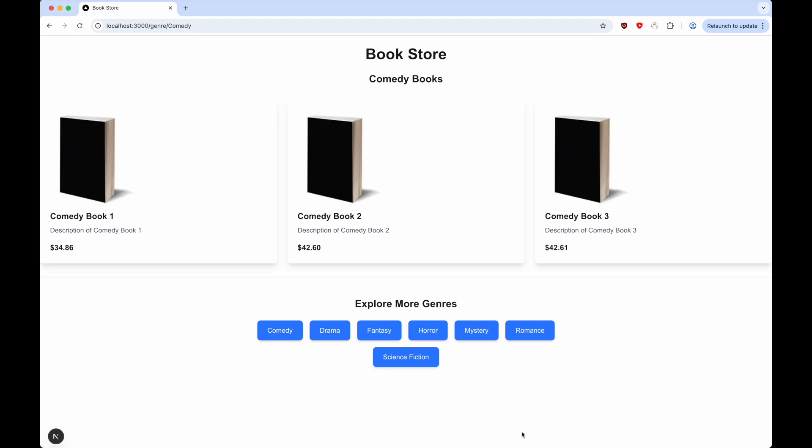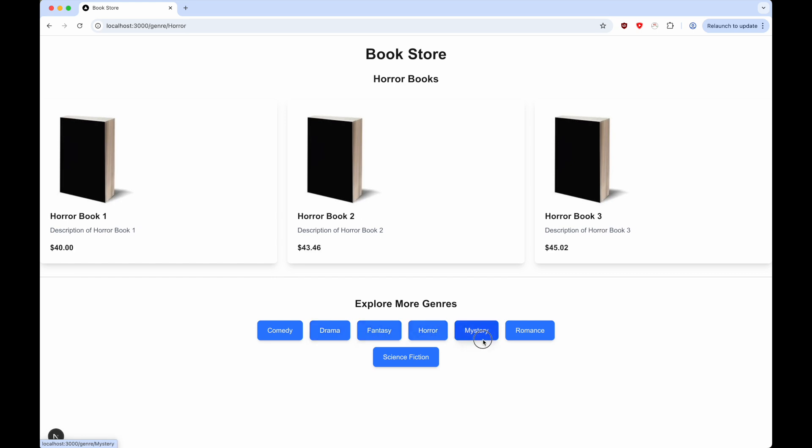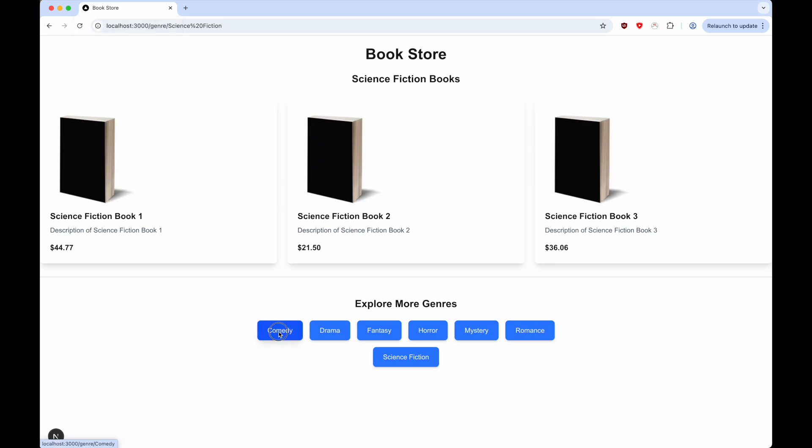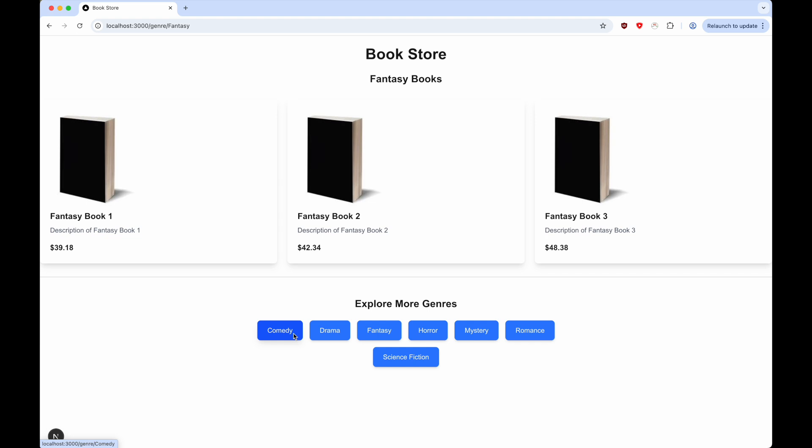Now, one thing you'll notice is that even though we change the different genre, the title of the page still remains bookstore. If I click on comedy, it's still bookstore. Click on fantasy, it's still bookstore.